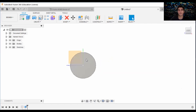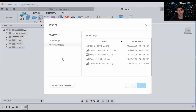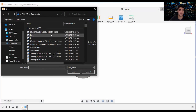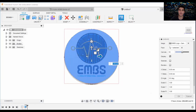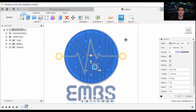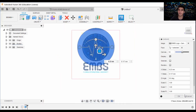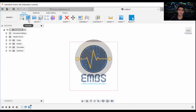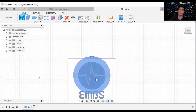Now we have this metal, and we want to trace the logo on it. That's a great sketch, and now we're going to take a sketch onto the logo.